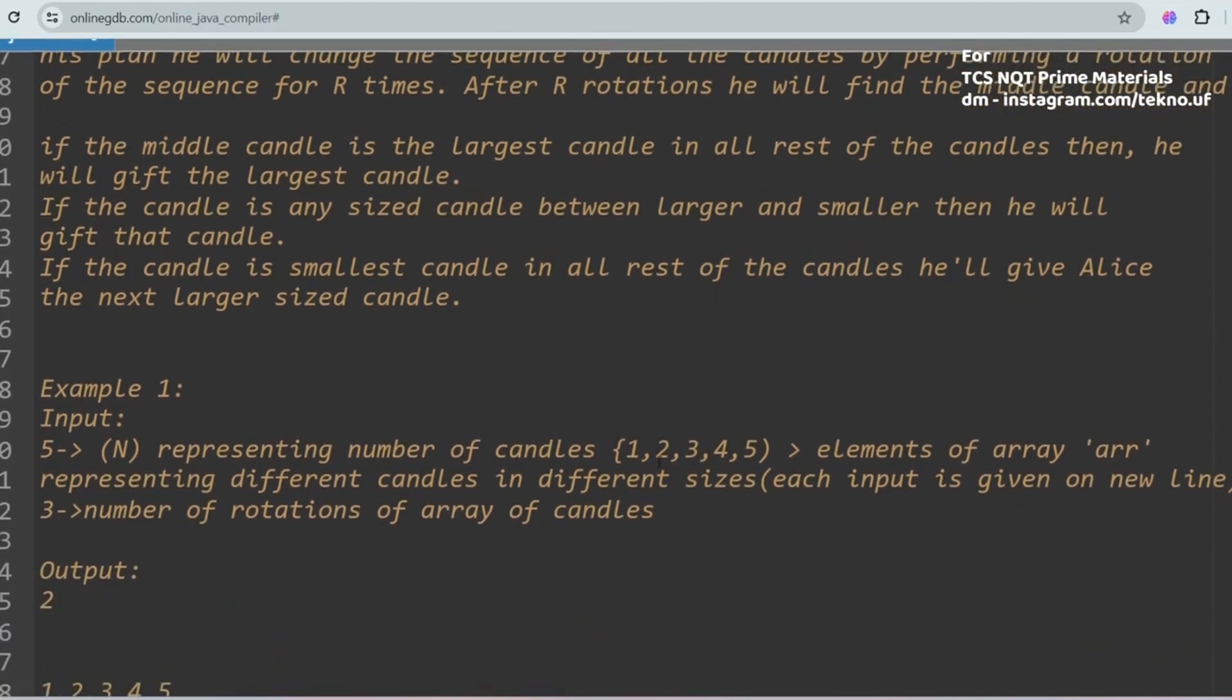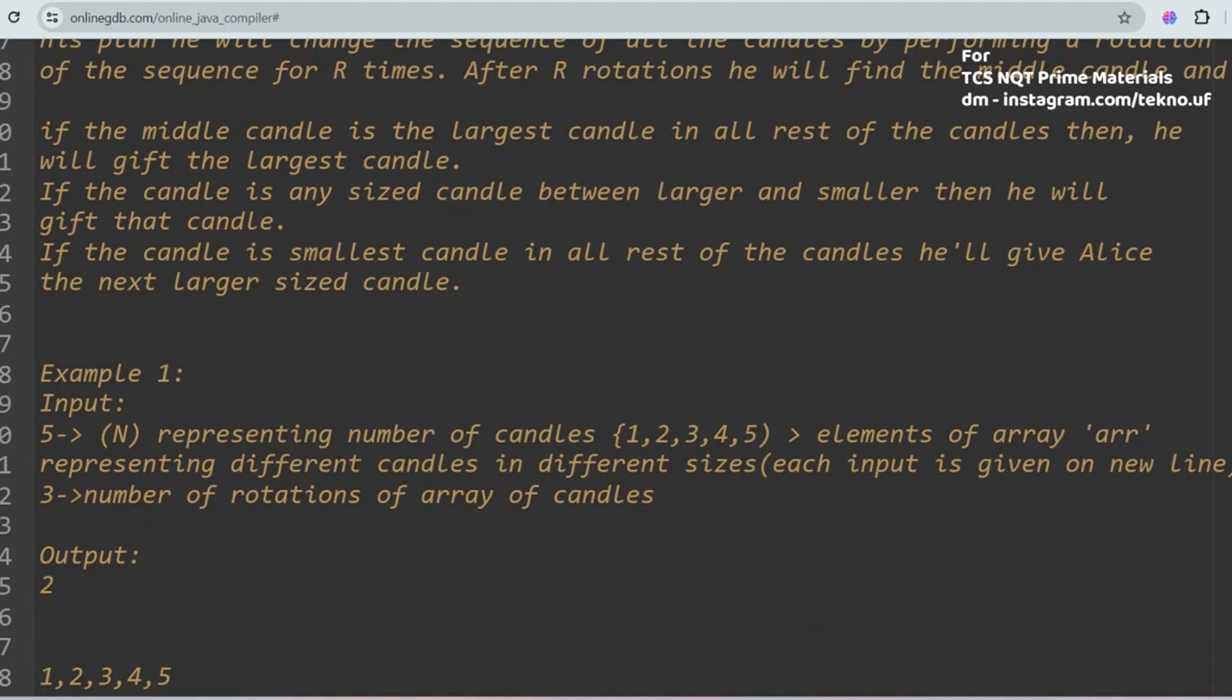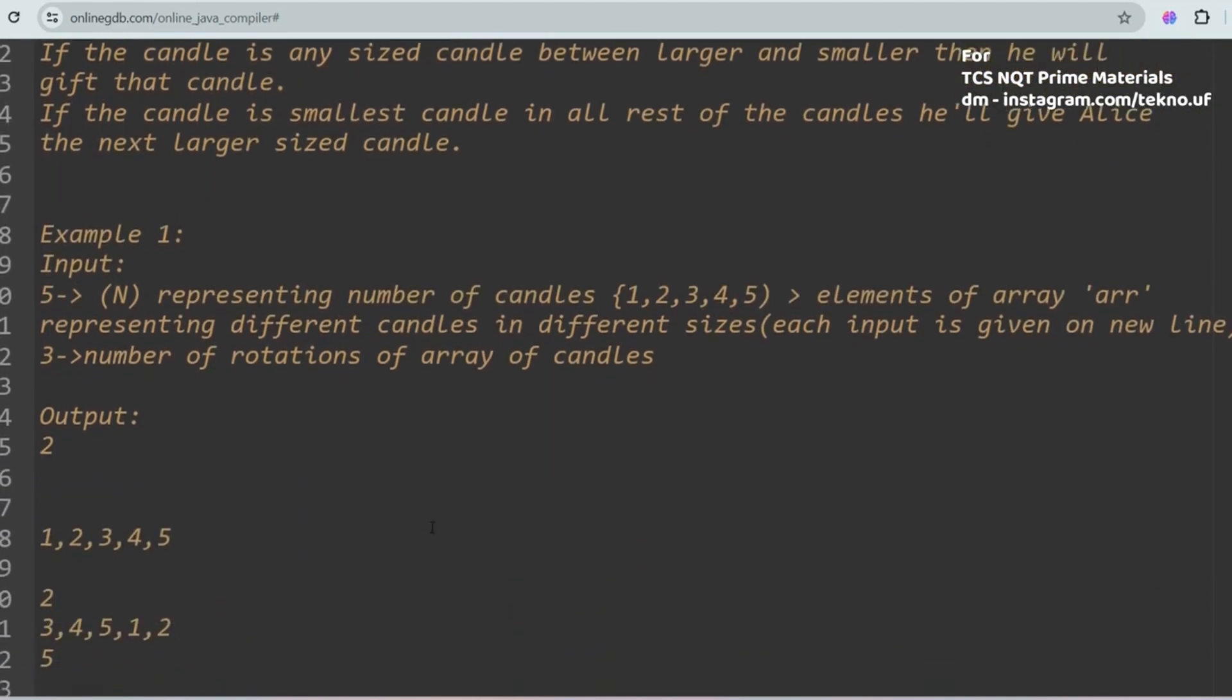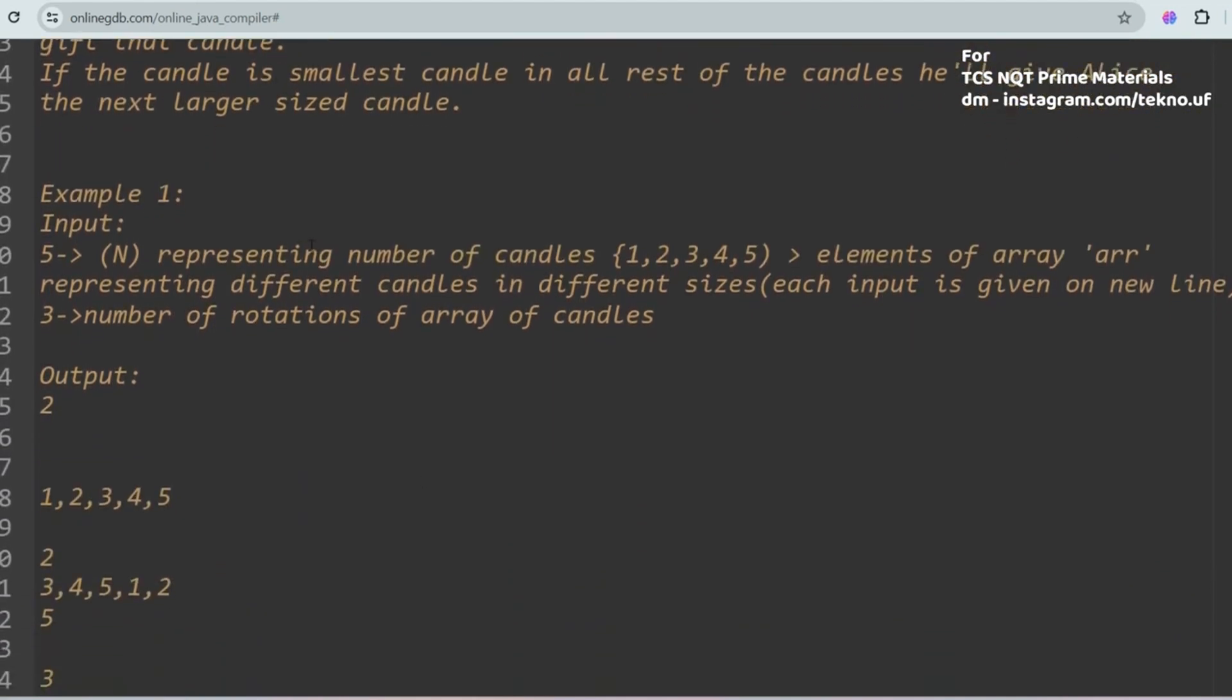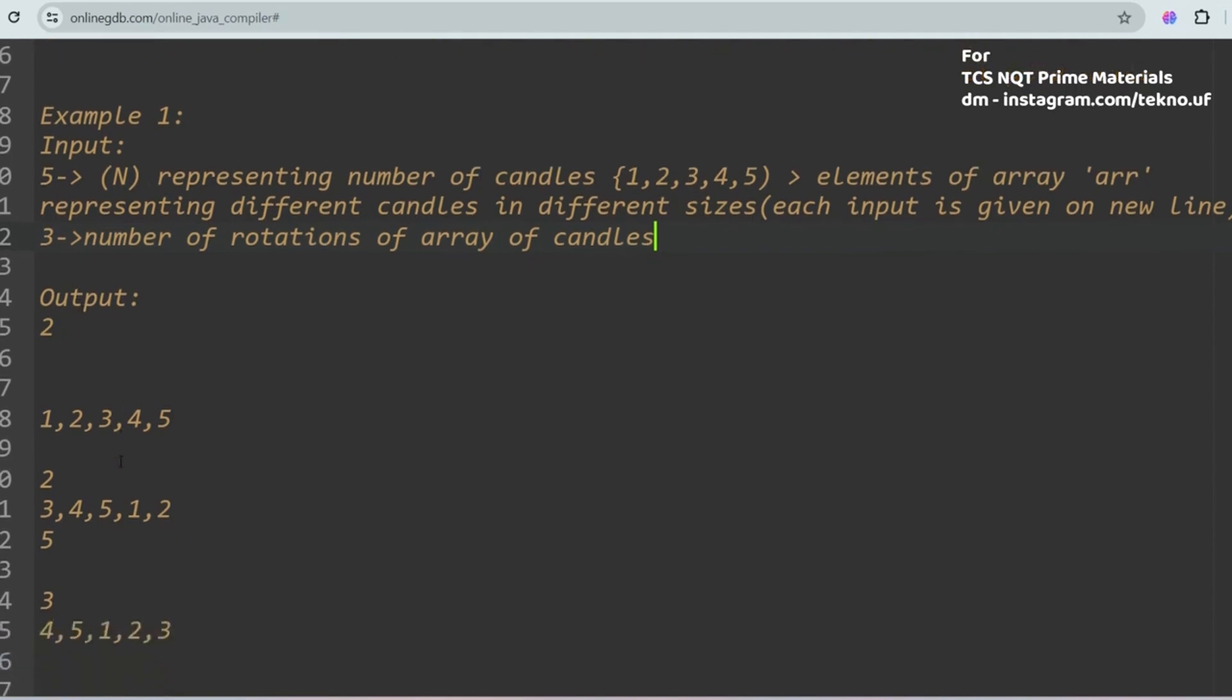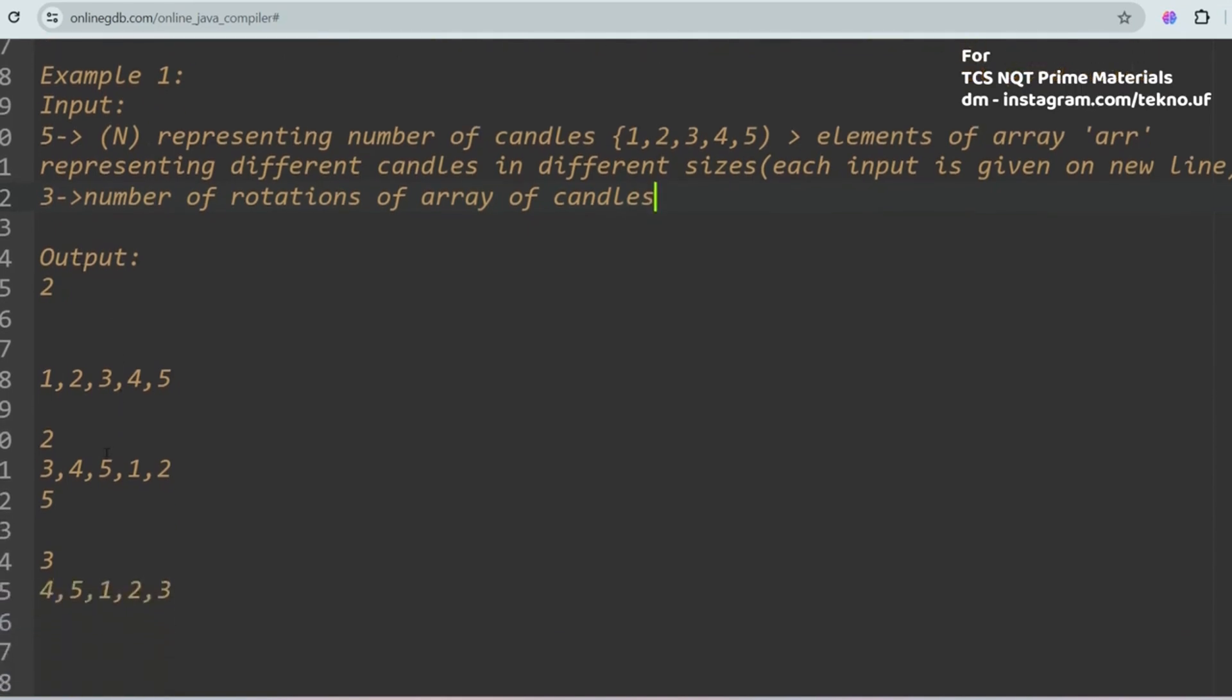Let's get into the sample input. The first input is 5, representing the number of candies. The second input is all the elements of the array: 1, 2, 3, 4, 5, and this must be in a new line. The third input is 3, which is the number of rotations of the array of candies.